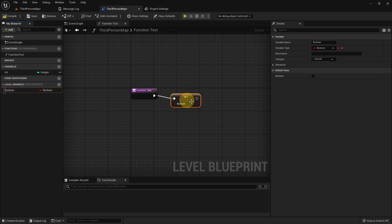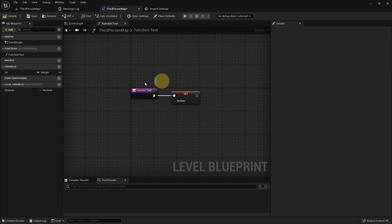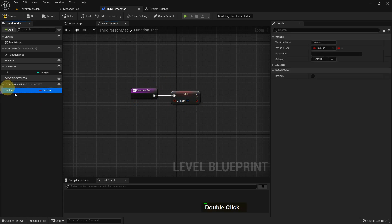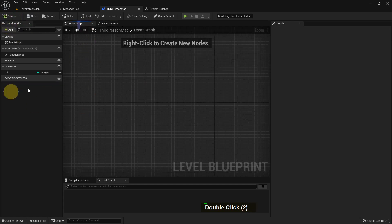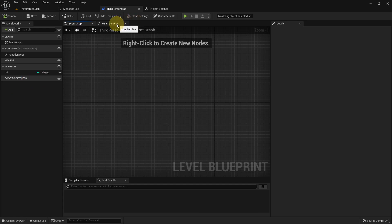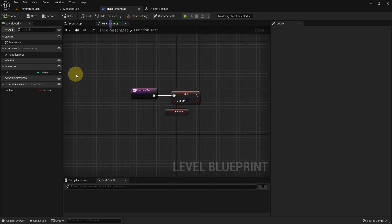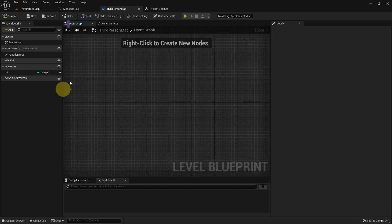There is also a Local Variable option — we can only use local variables inside a function. We can use them as a gate or as a set, but we cannot use them in a custom event. In the event graph there are no local variables, but when we go into the function we see them. This is the benefit of using a function. That's all for today's tutorial — bye everyone!